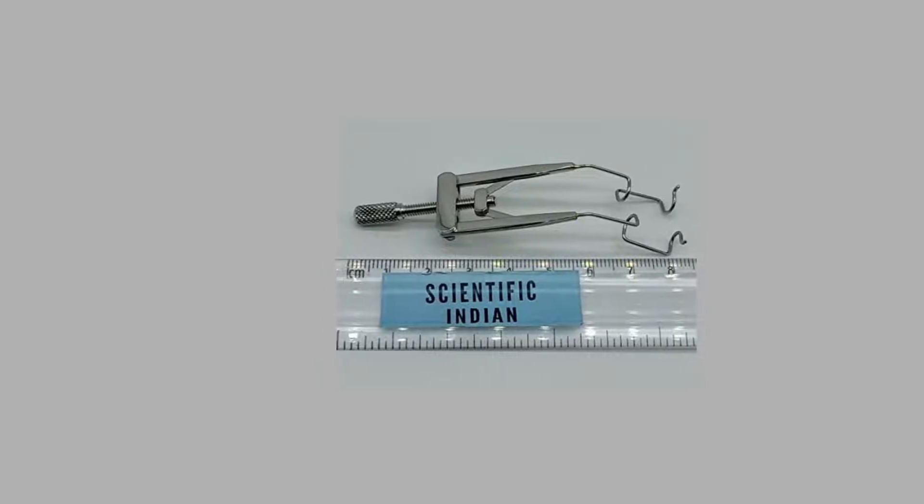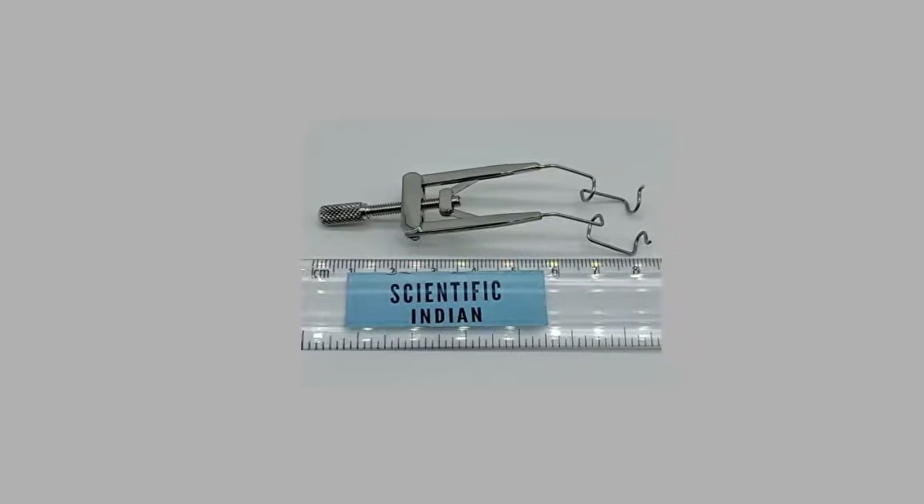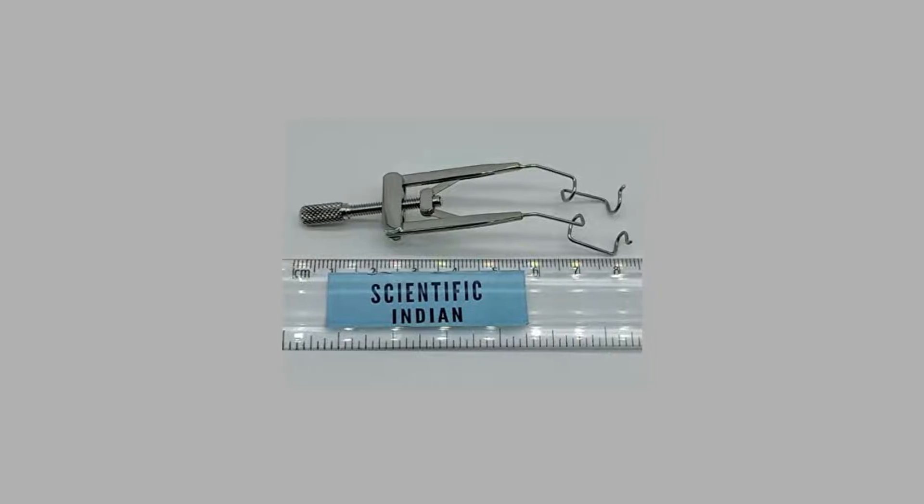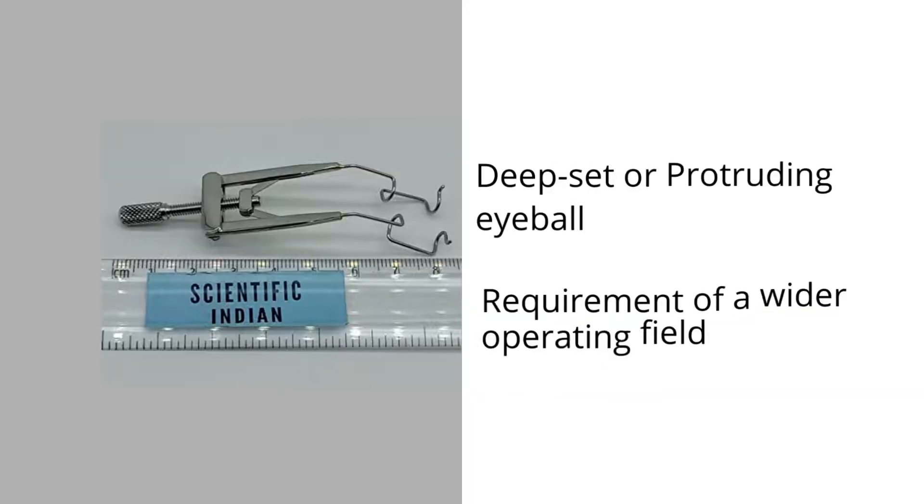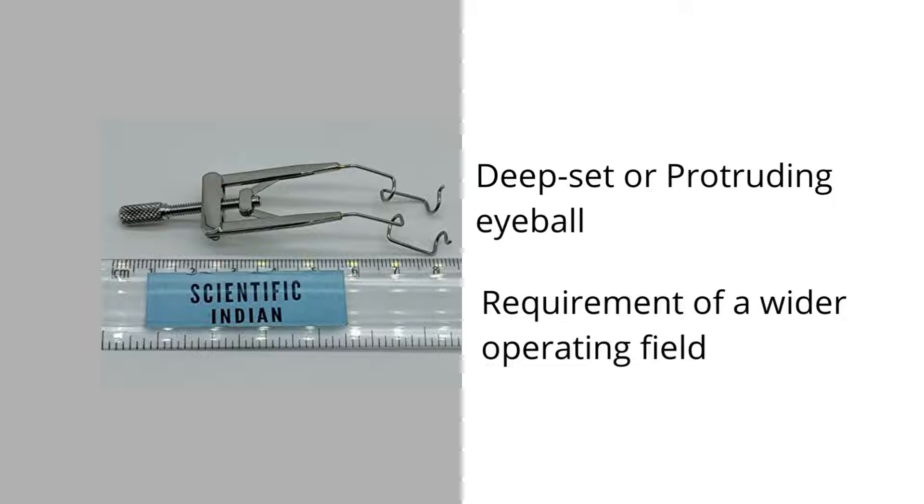The selection of these speculums is often dictated by the surgeon's choice and past experience. Other important factors are the age of the patient, deep set or protruding eyeball, and the surgical requirement of a wider operating field.